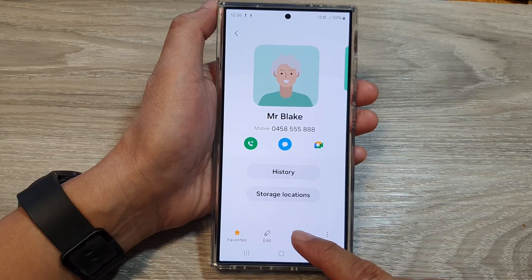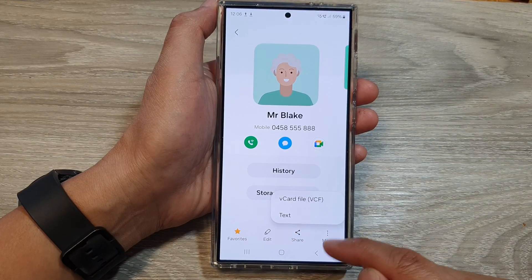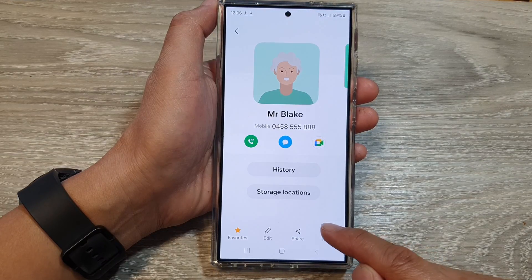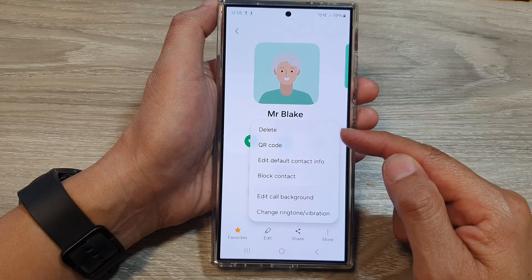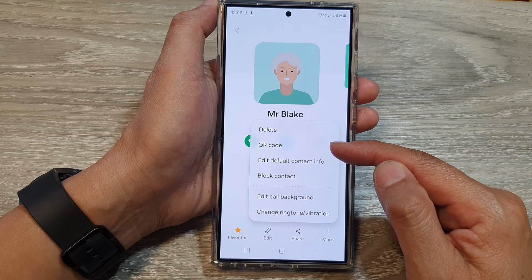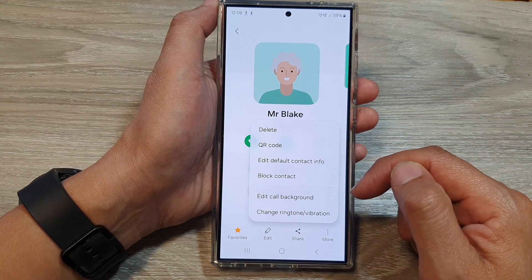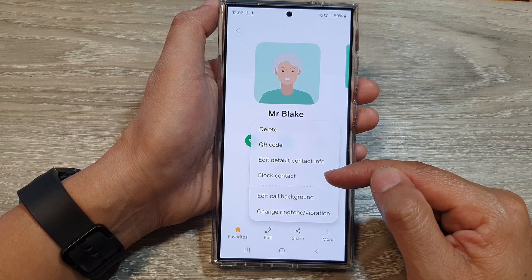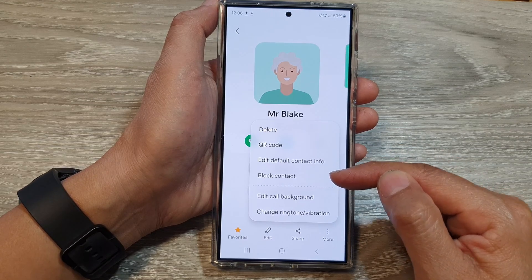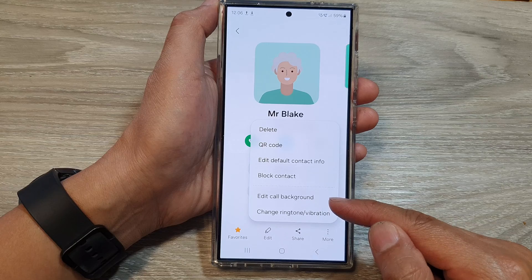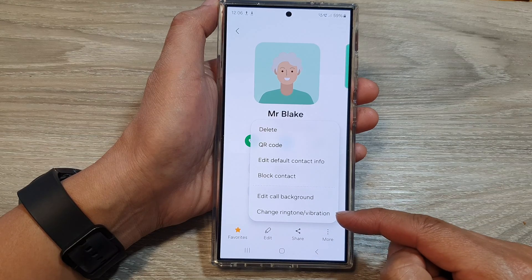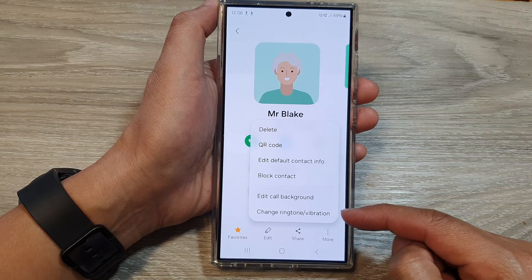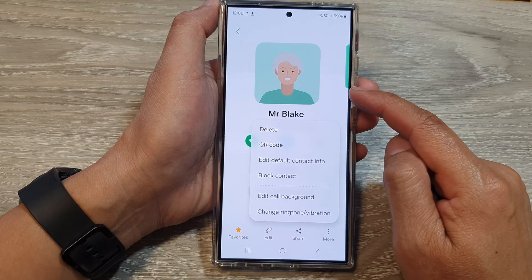You can also share the contact. If you want, you can delete the contact, create a QR code, or block a contact, edit the background, and change the ringtone or vibration for this contact only.